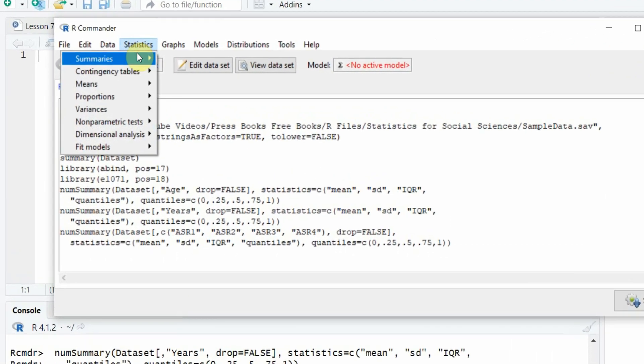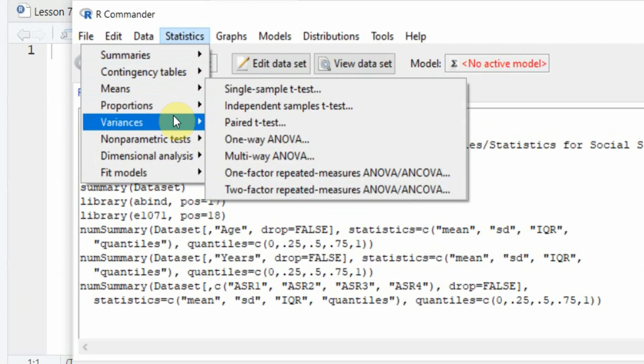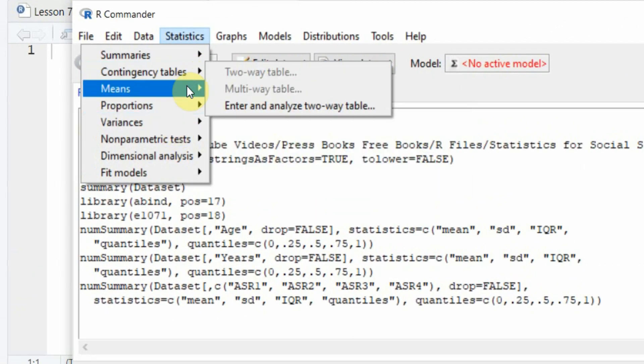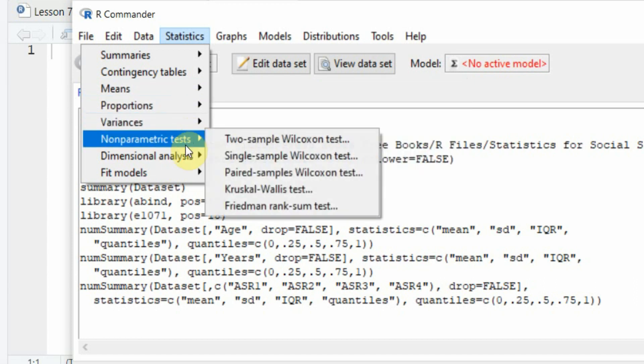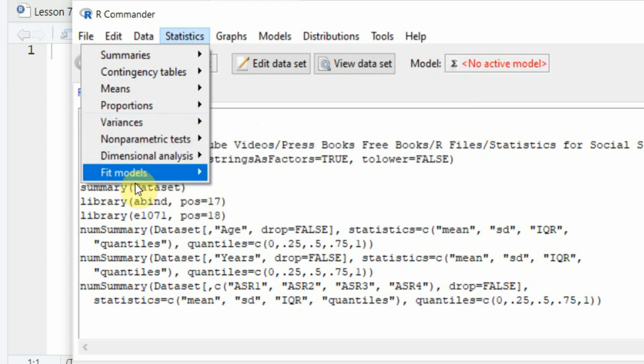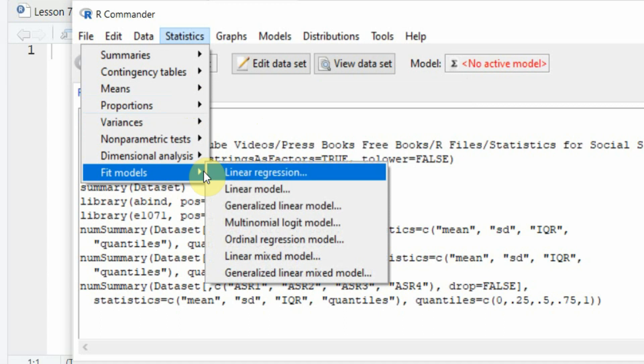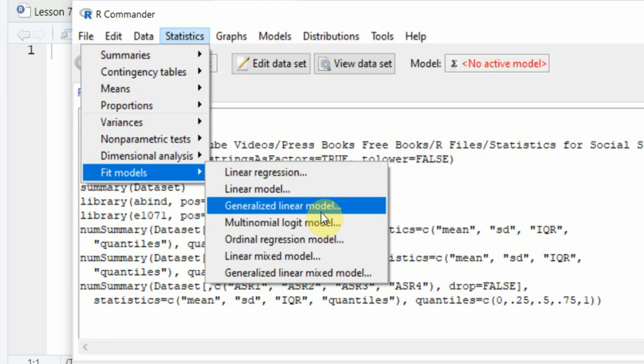Similarly, you can have other options as well, which we are going to look into later. You can have non-parametric tests, dimensional analysis. You can have regression as well, ordinal regression, multinomial logit model, generalized linear model.